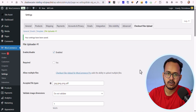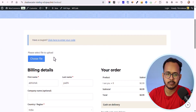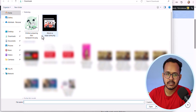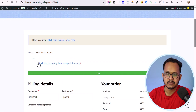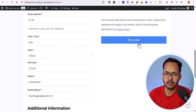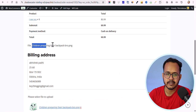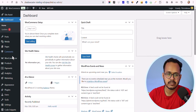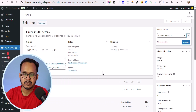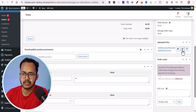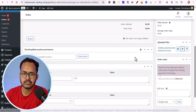Now let me go to the checkout page and hit refresh. As you can see, there is now an option that says 'Please select a file to upload'. Let me click 'Choose File', select a file, and as you can see the file is uploaded with a confirmation notice. Let me place the order. The order is placed and this is the Thank You page with the file attached. Going to the backend under WooCommerce Orders, I can click the order and see the uploaded file — I can view it or download it from here.